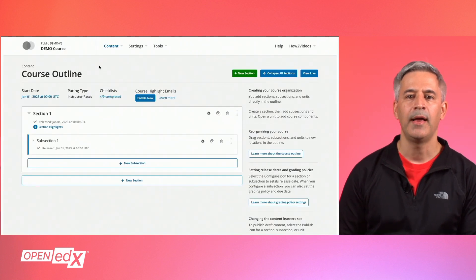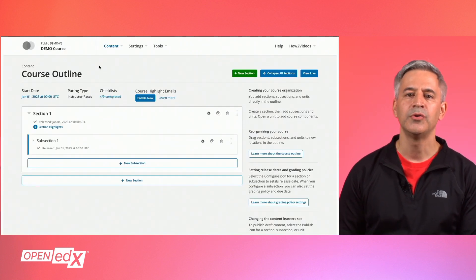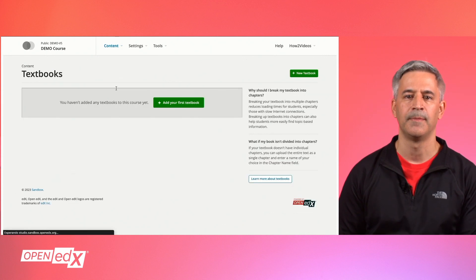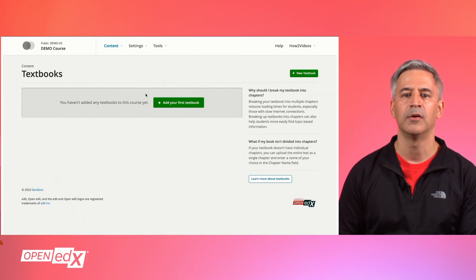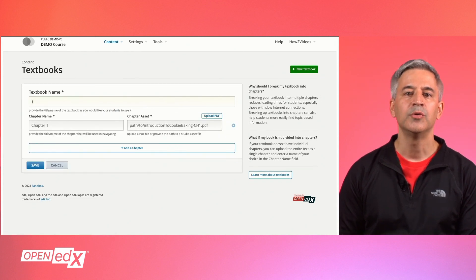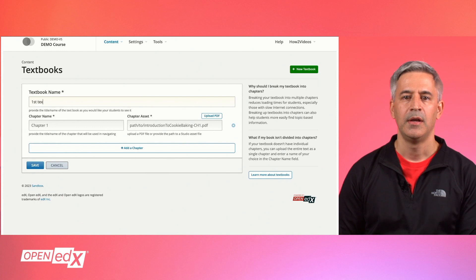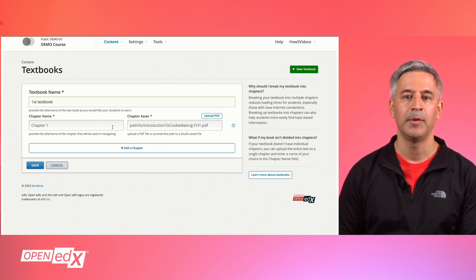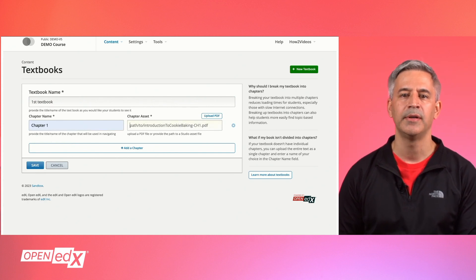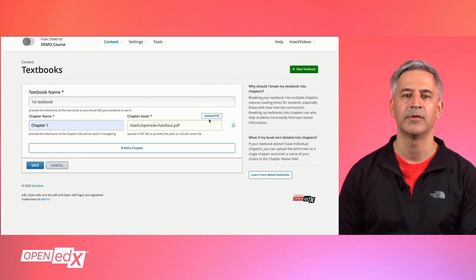To add a course handout to a course, go to Studio and click on the content menu, then the textbooks menu option. Click on the new textbook button and you will be able to add handout details. You can upload the PDF document by clicking the upload PDF button, or you can provide the path to an asset file already uploaded in Studio in the files and upload section.